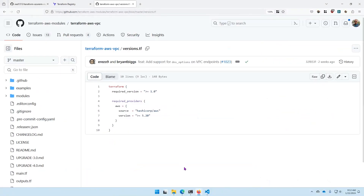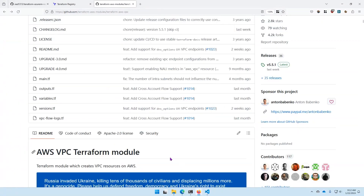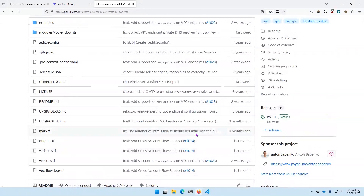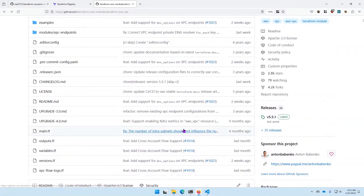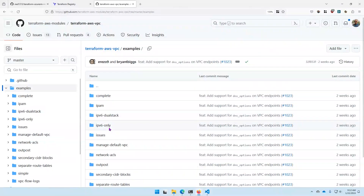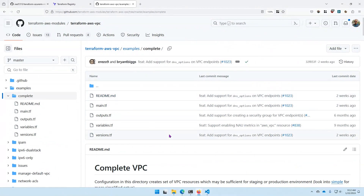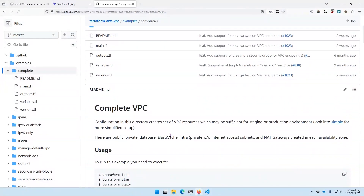You also want to specify what version of the provider you're using in your module, and that's typically done in a versions.tf file. It contains the required version of the Terraform CLI that the module supports, as well as the version of the AWS provider — for example, 5.2 or newer for the AWS provider. Beyond the Terraform files, you want to include a README that explains how to use the module, as well as an examples directory with subdirectories describing common use cases, such as deploying a complete VPC in AWS.